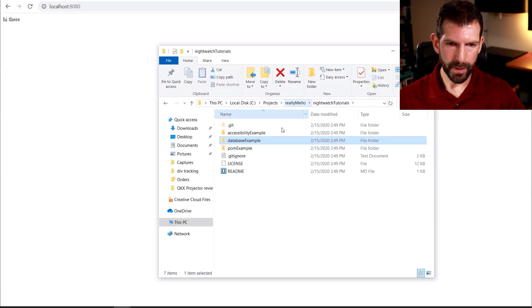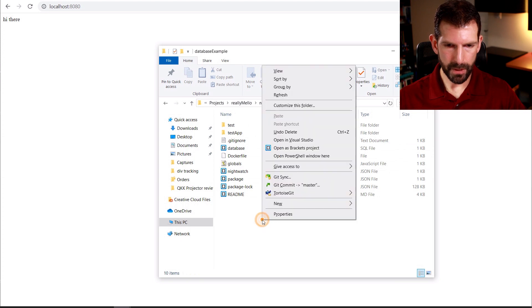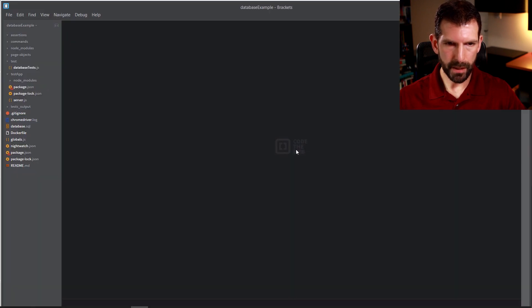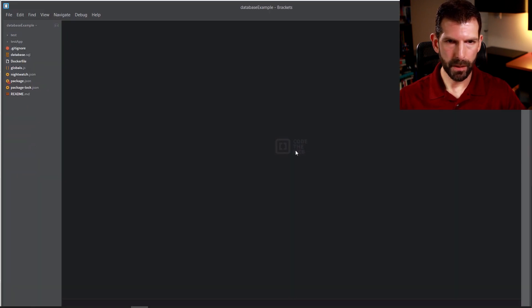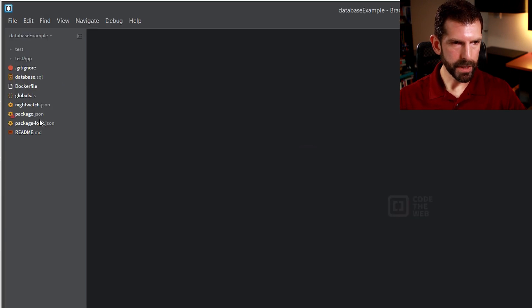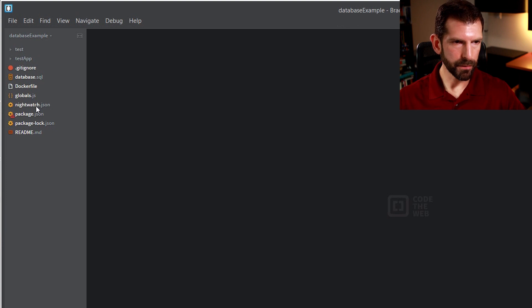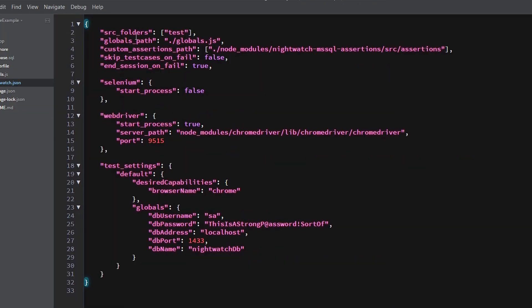So now let's go back to the root of the Nightwatch tutorials directory and open up database examples. And using your favorite IDE, we can go ahead and take a peek in here. So on left side, you can see our file tree. Let's talk first about nightwatch.json. And this is the config file that Nightwatch uses to run itself. So the source folders is where Nightwatch will look for all of its tests. The globals path can contain any kind of global sort of setup or teardown logic you want to write in your tests.